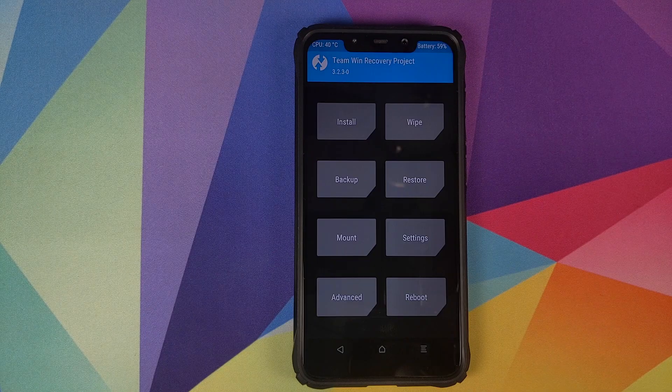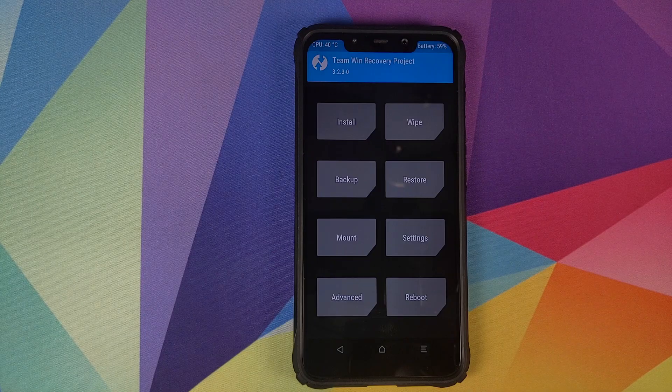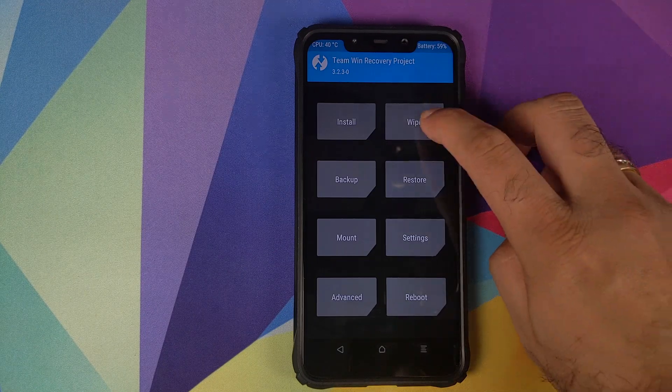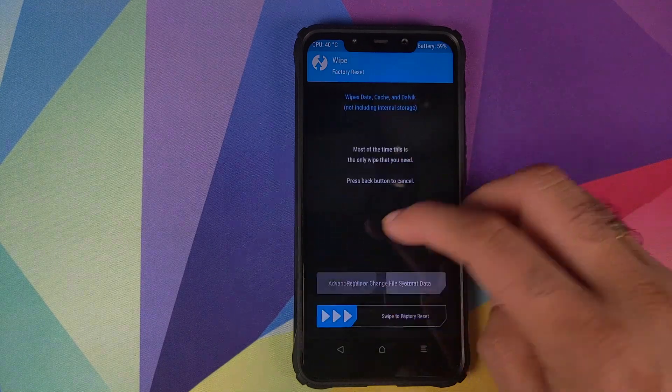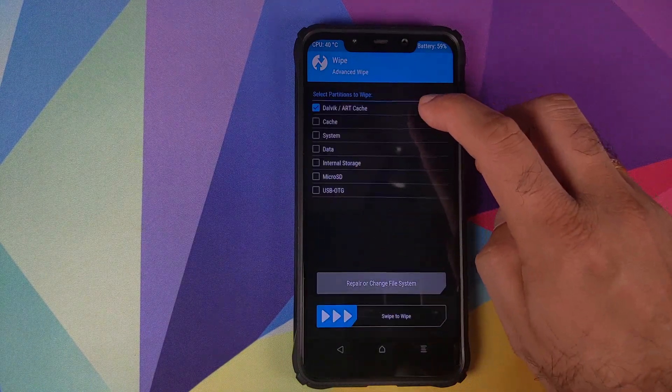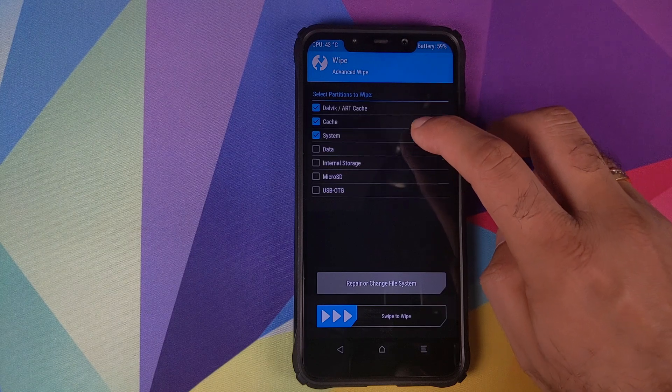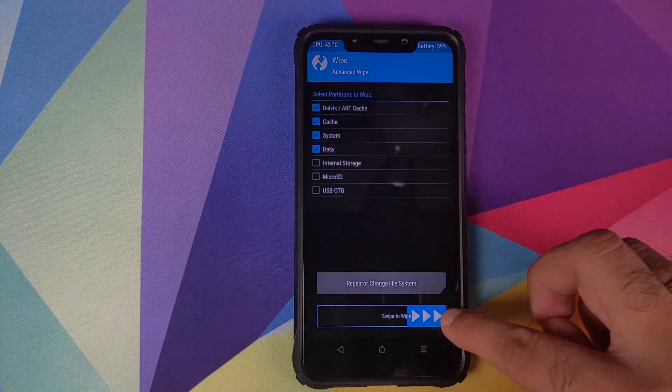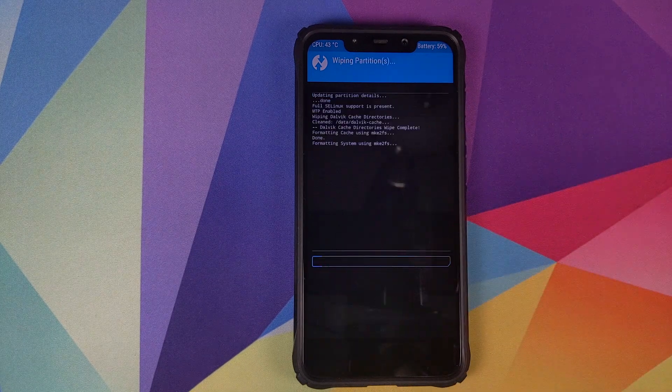Once we are in TWRP recovery, first thing we need to do is click on wipe, advanced wipe and select Dalvik cache, system and data. Once that is done, swipe to wipe.